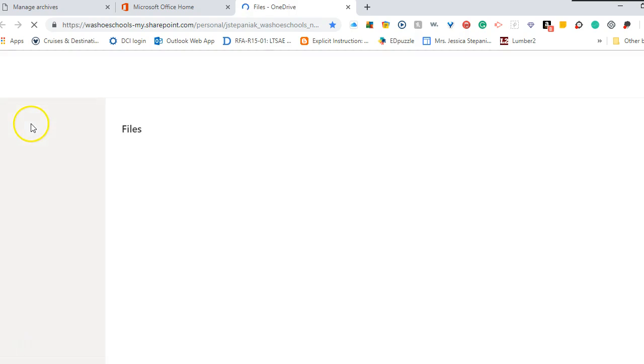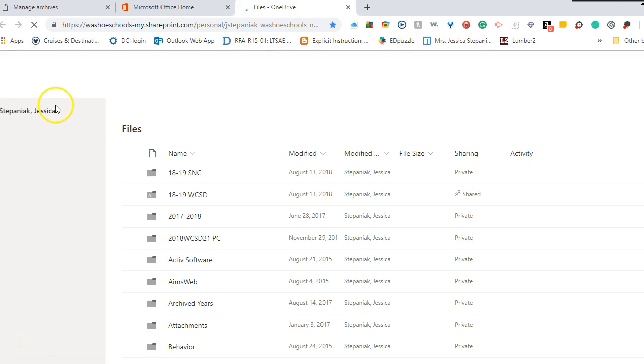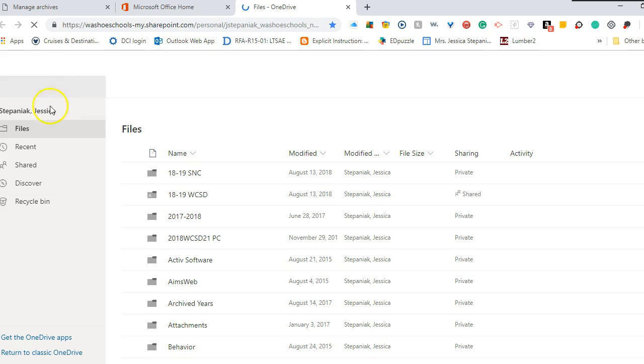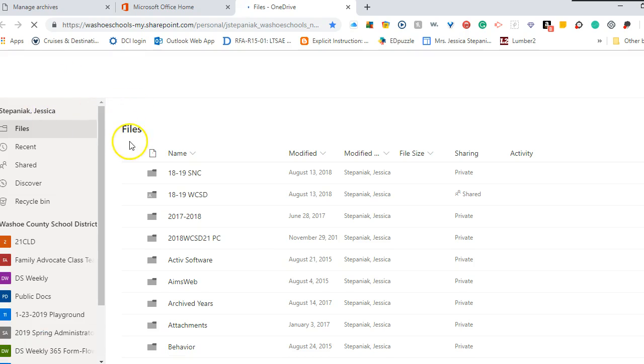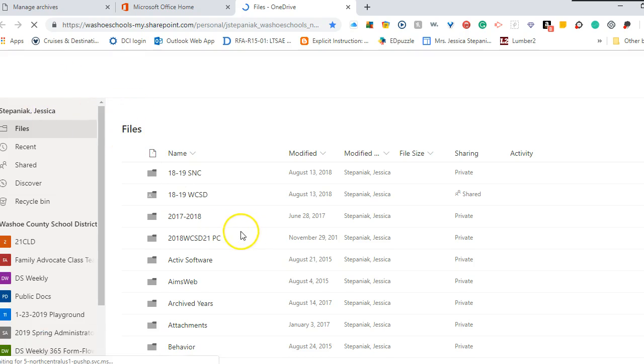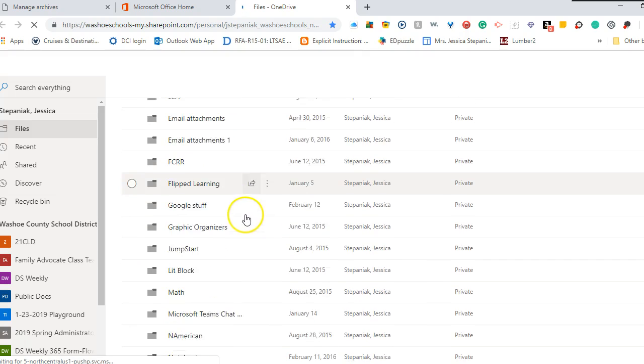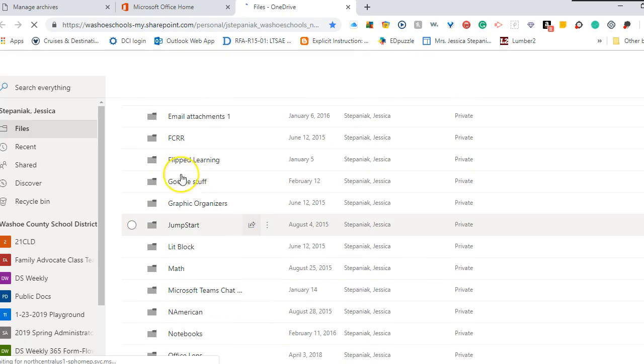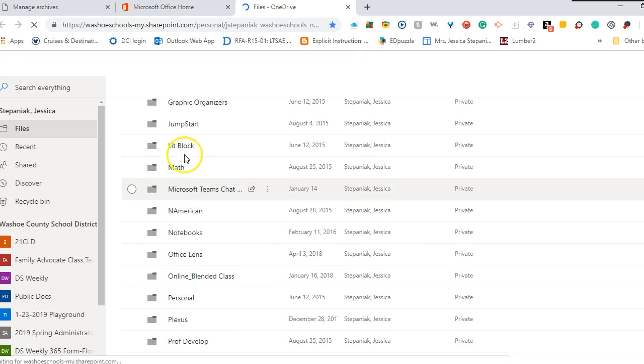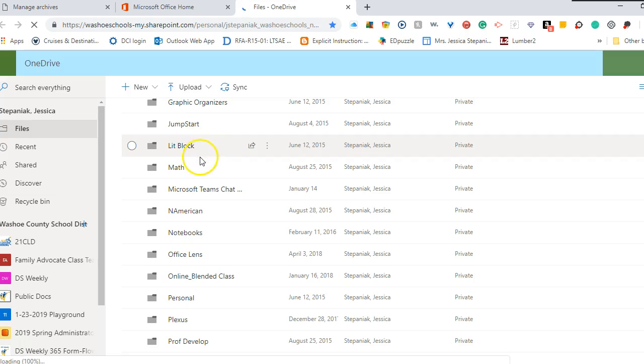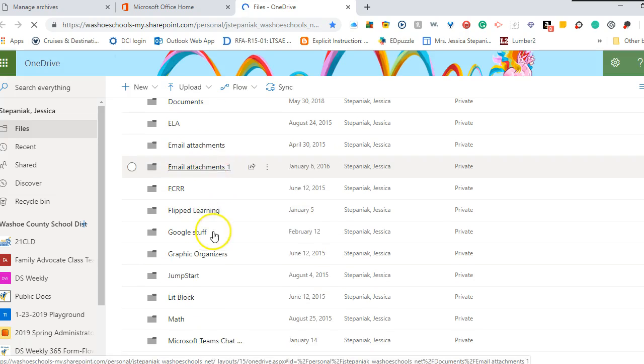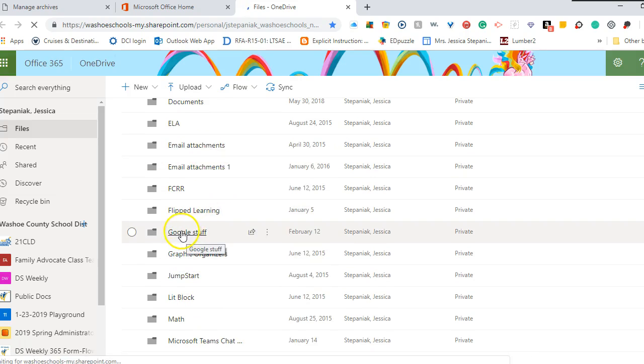And you might want to create a folder in your OneDrive for your Google things until you can sort them all out and organize everything. I have created a Google stuff folder here in my OneDrive. So I'm going to open that folder.